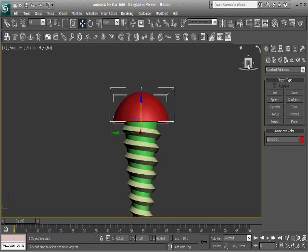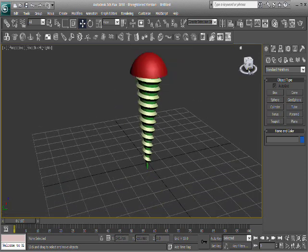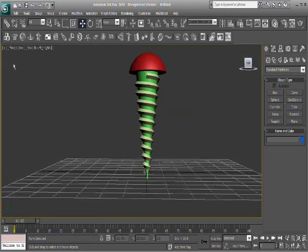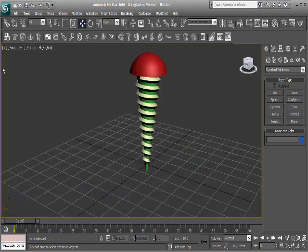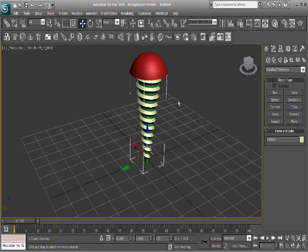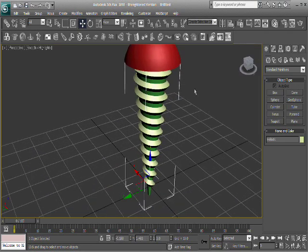But yeah, you get the idea. There you go. There's your screw. And to put everything together, make it look nice, you can boolean it together, and it'll be cool.